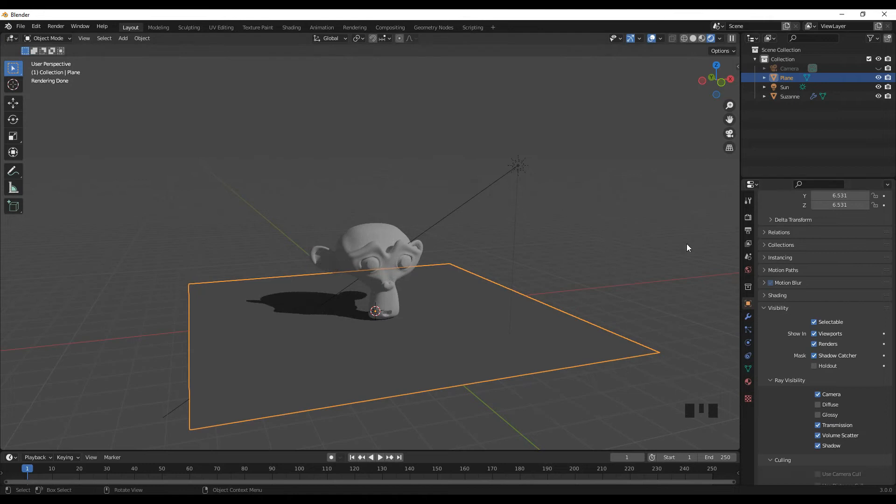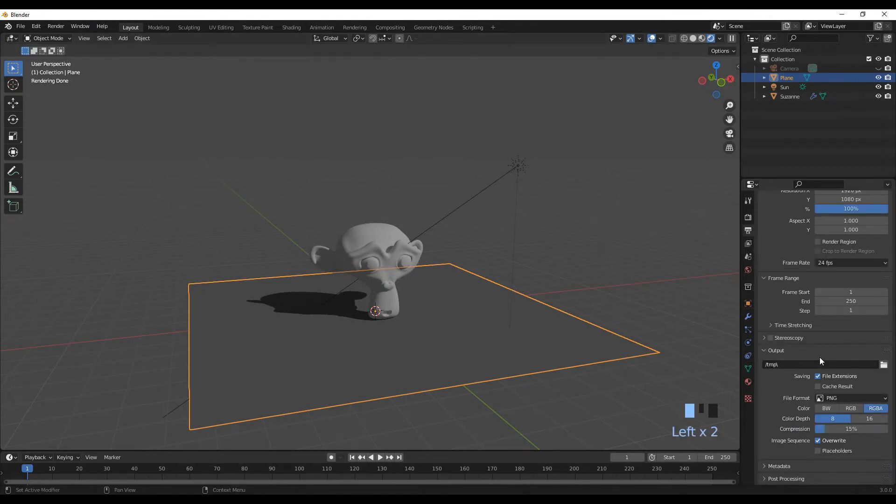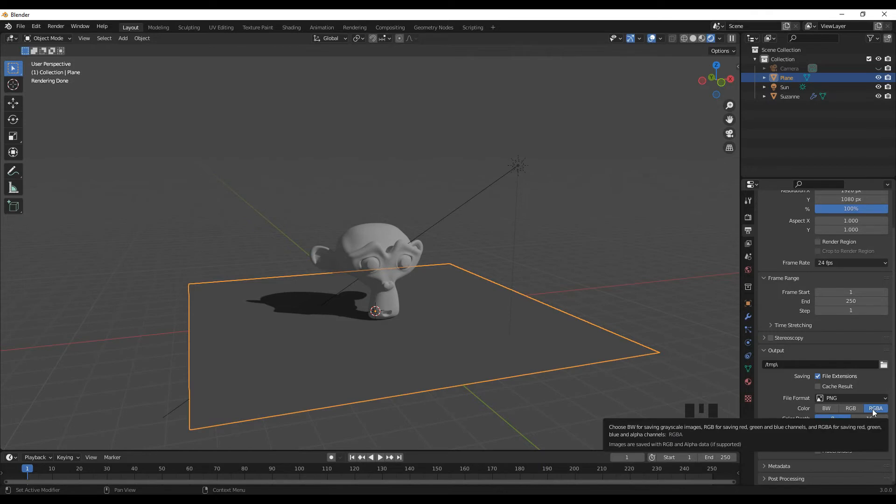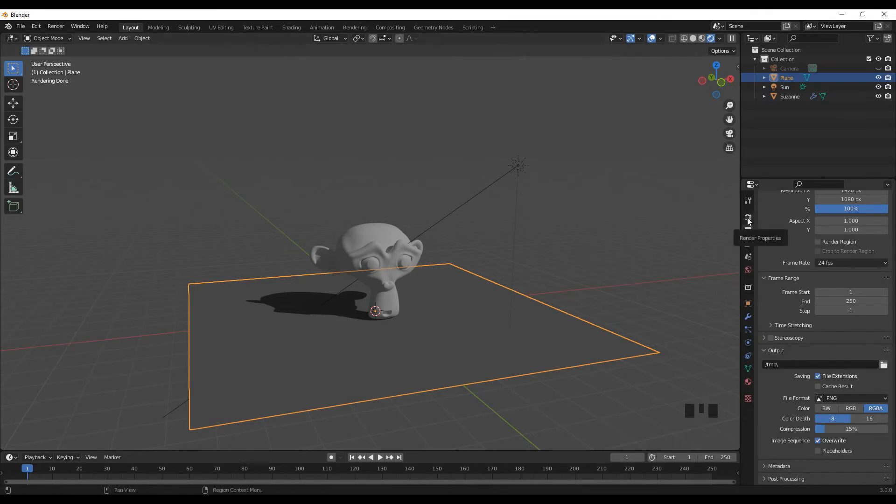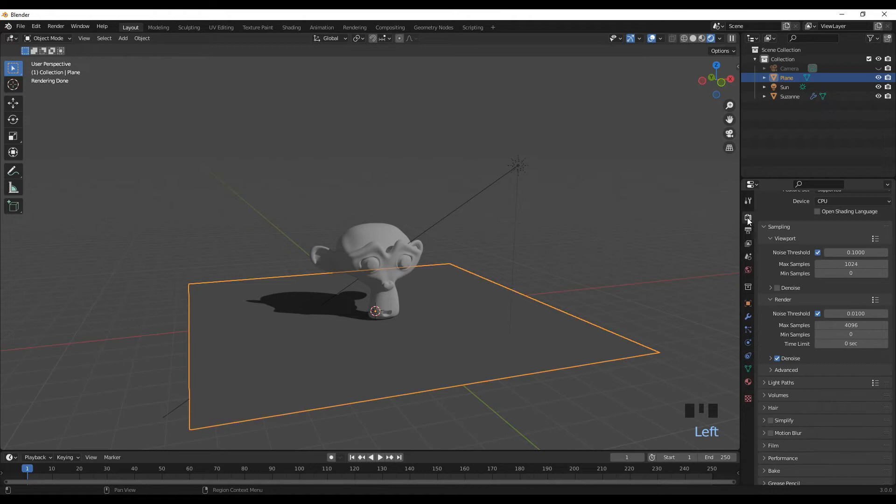Go to Output Properties, and where it says Output, make sure the file format is PNG. Where it says Color, make sure it's set to RGBA—the A standing for the alpha value. Then go back to Render Properties.